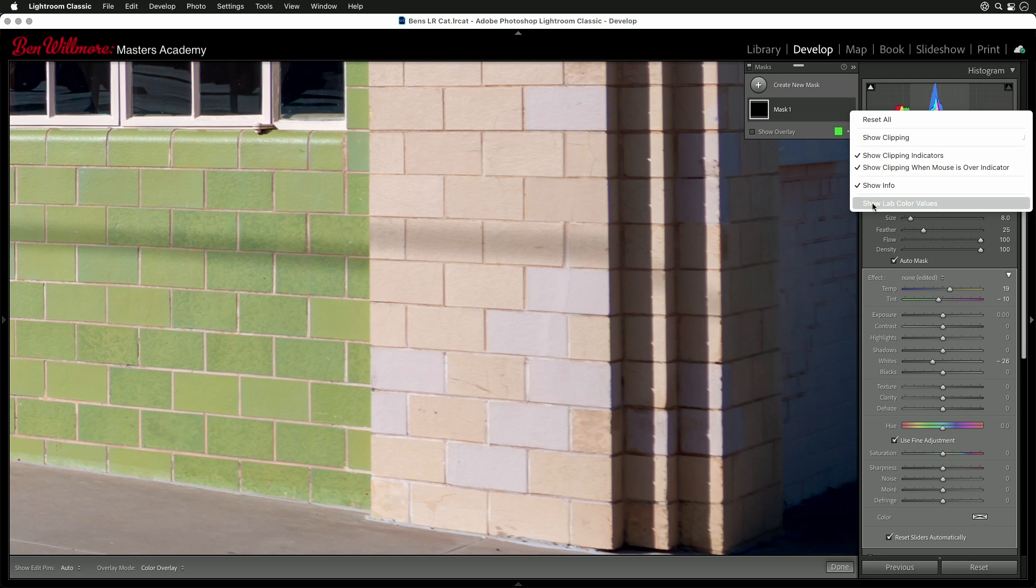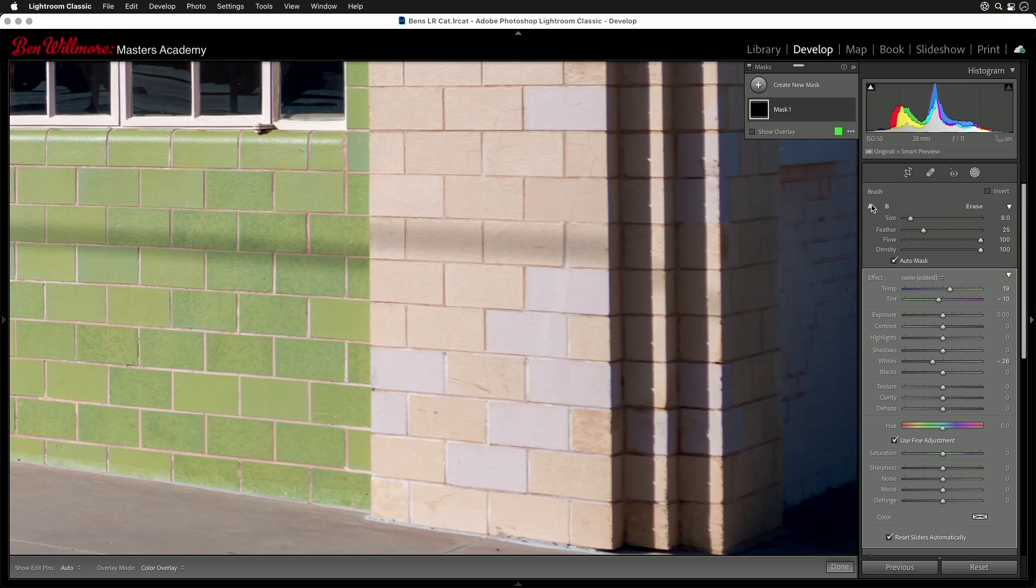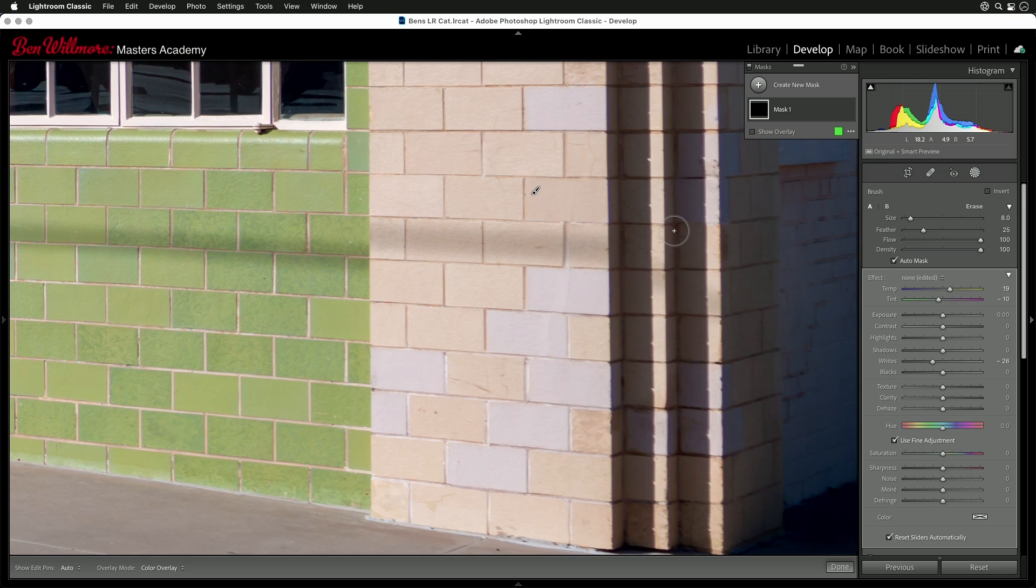I'm going to choose show lab color values. And that's going to change the numbers that appear below the histogram. But remember those numbers only appear when your mouse is on top of your picture. Now we have numbers for L, A, and B. And those might not mean anything to you, but they're very useful when it comes to making an adjustment such as this one. The letter L stands for luminosity. Luminosity is just a fancy word for brightness.